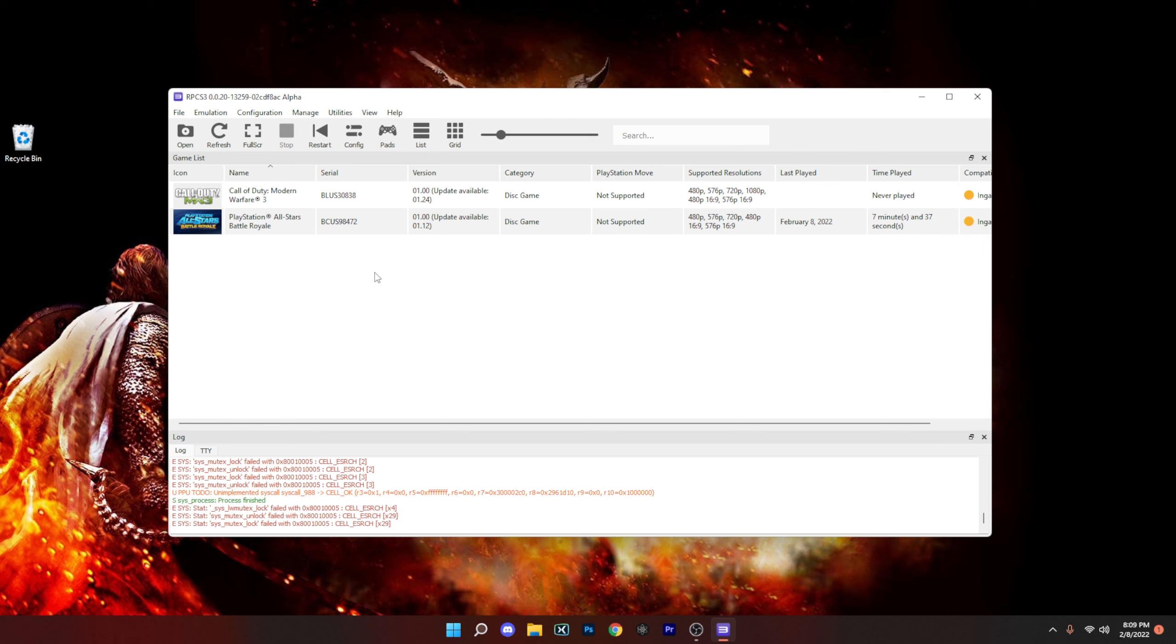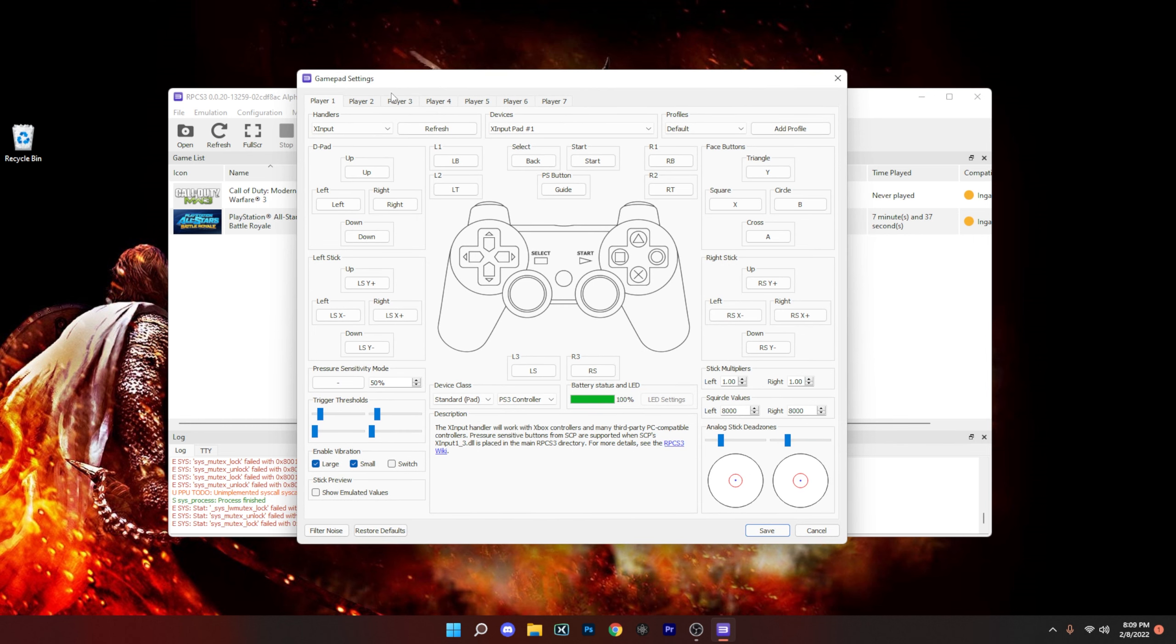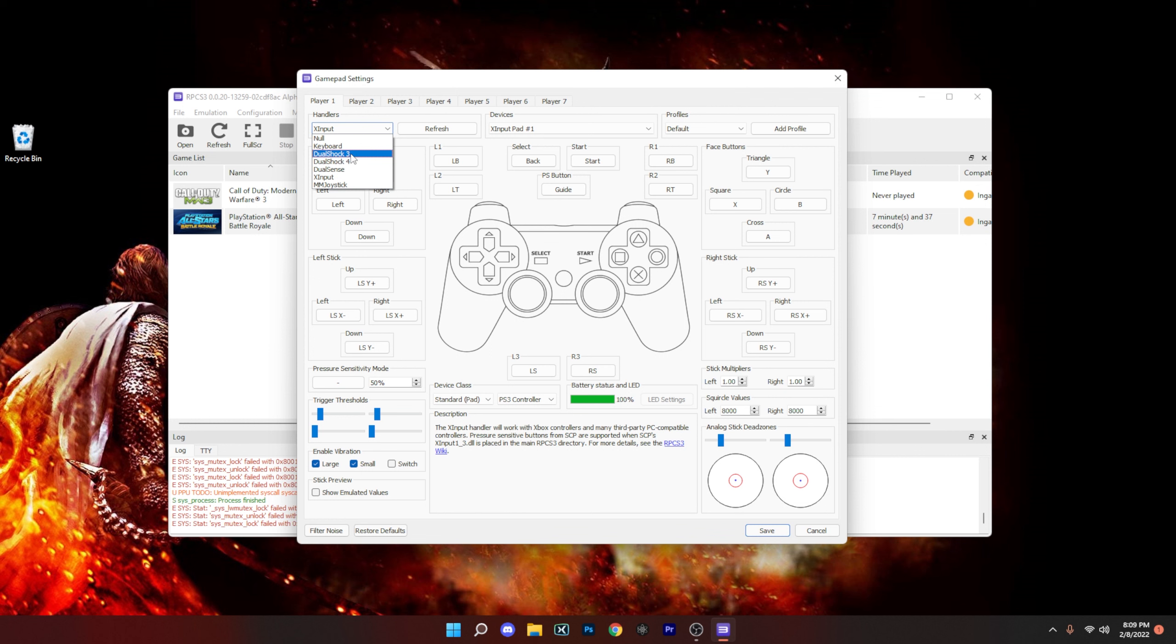The first one I will recommend is just basically how to set up your controller. Now once you plug in your controller, you can just come right there to the handlers and then choose the right one. So that either being DualShock or DualShock 4 for the PlayStation, XI input for the Xbox, and then keyboard if you want to go keyboard.